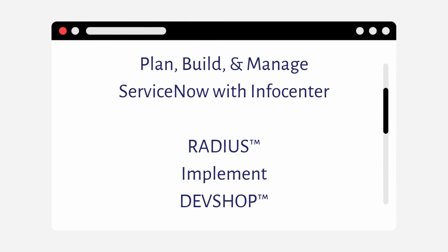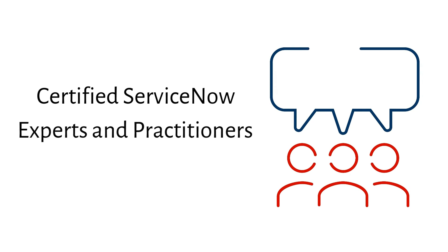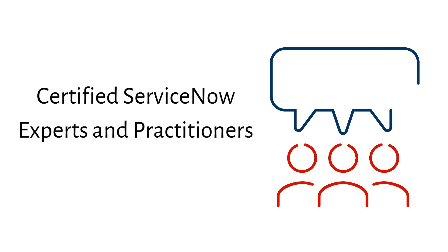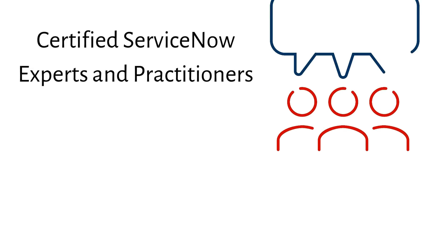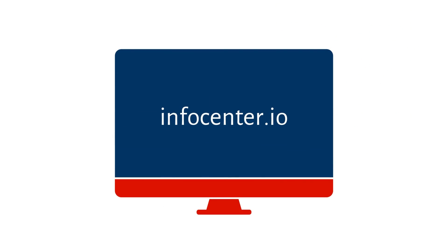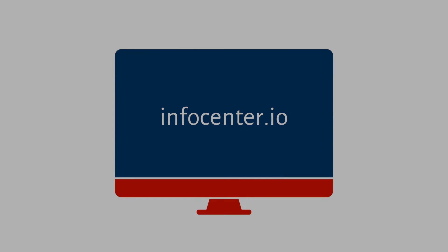InfoCenter is solely focused on helping customers plan with RADIUS, implement and support ServiceNow across the entire platform through our DevShop managed services. InfoCenter's team of certified experts and practitioners provide deep expertise across the enterprise within IT, HR, customer service, operations, and security and risk, all industry verticals. Please visit InfoCenter.io to learn more about our unique offering and customer success stories.